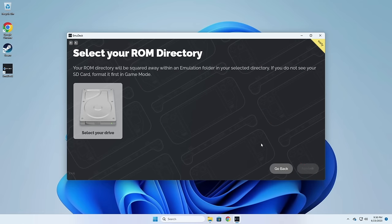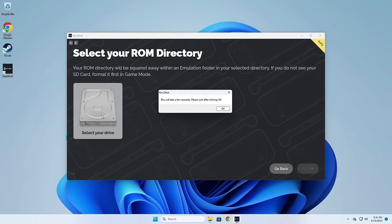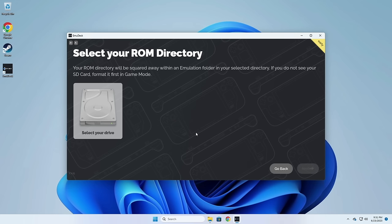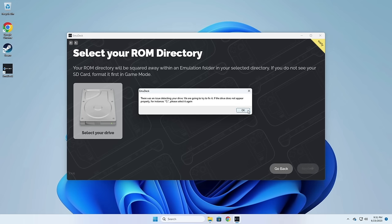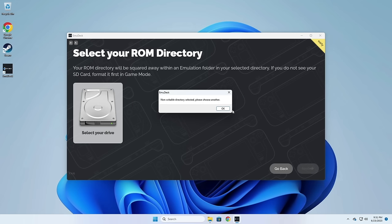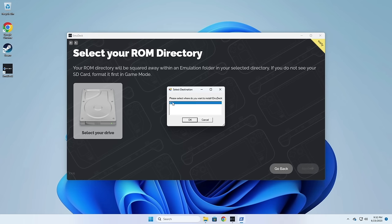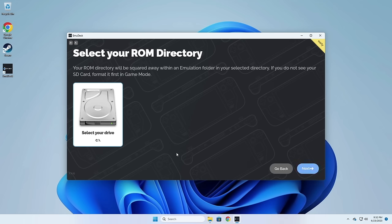First it's going to ask where you want to save all of your game files. Click on the Select Your Drive option, press OK through the warning, and it'll give you a listing of all the drive letters associated with your computer. If you had a microSD card or a flash drive inserted, those would show up here as well. For this example I'm picking my C drive and hitting OK. Sometimes when you click this it'll give you an error — just click through the OK prompts and try again. Once you see the drive letter underneath the Select Your Drive option, you should be good to go.